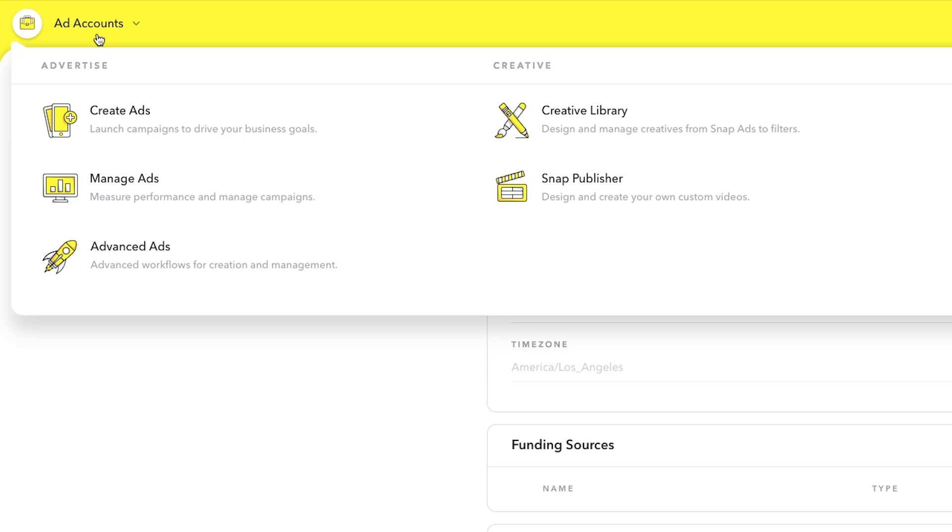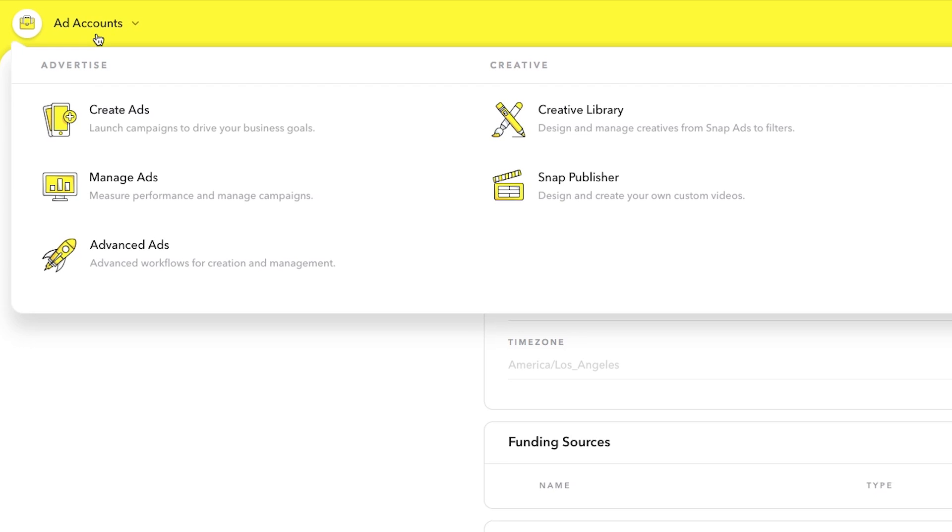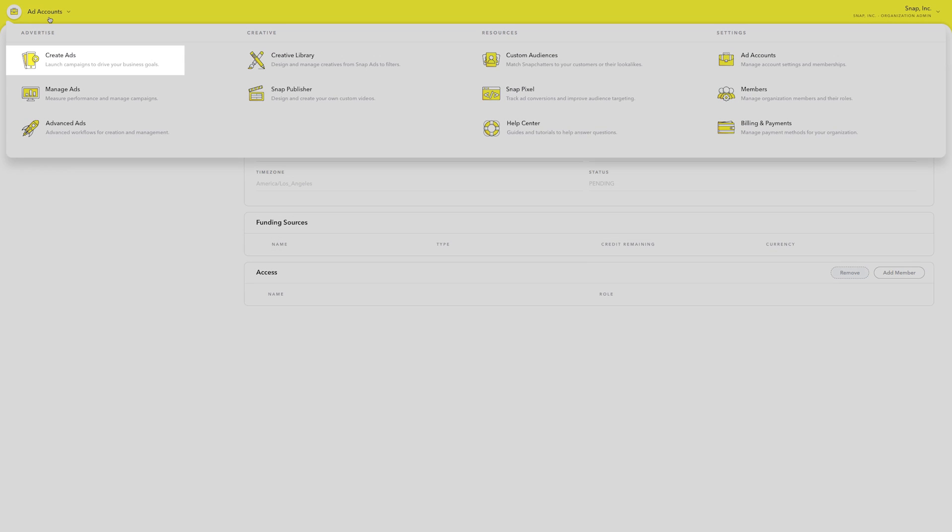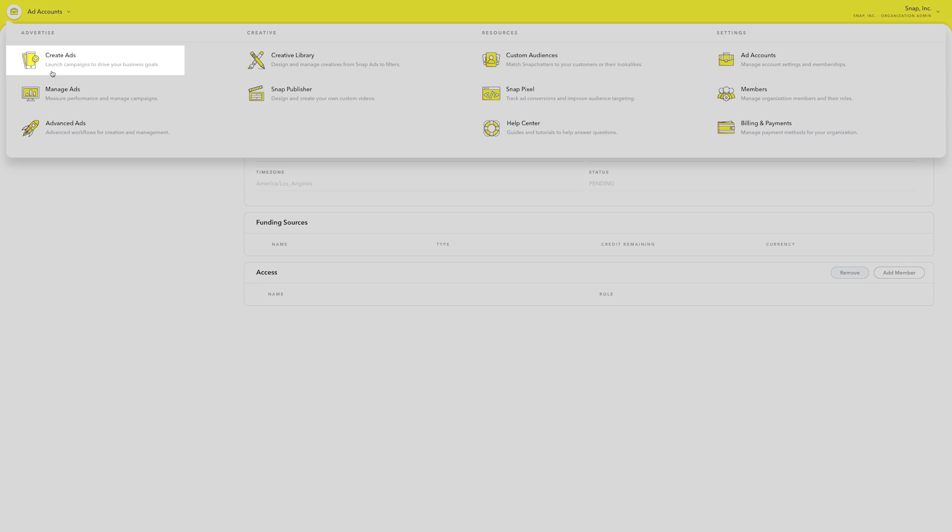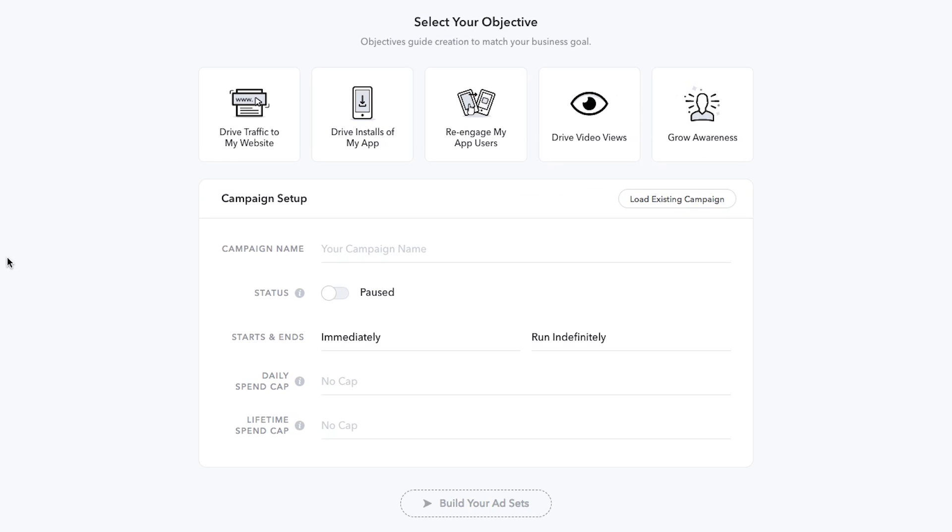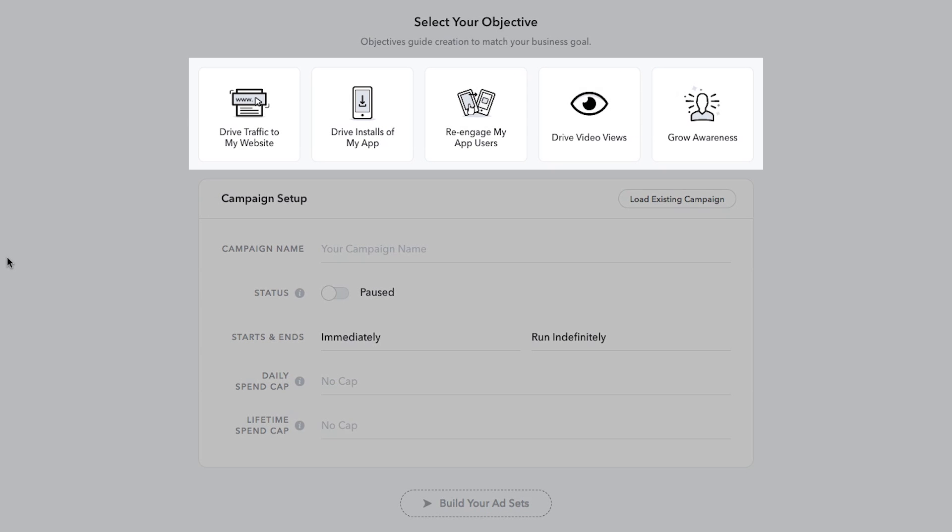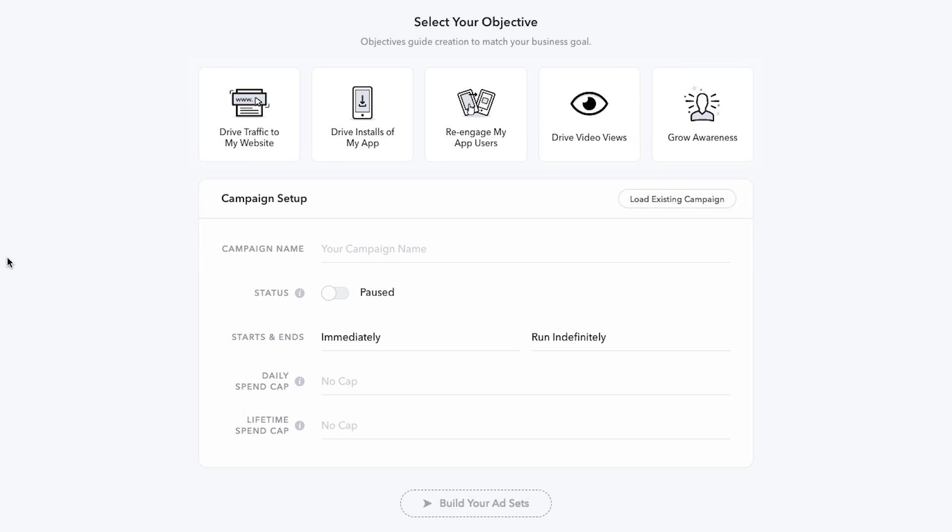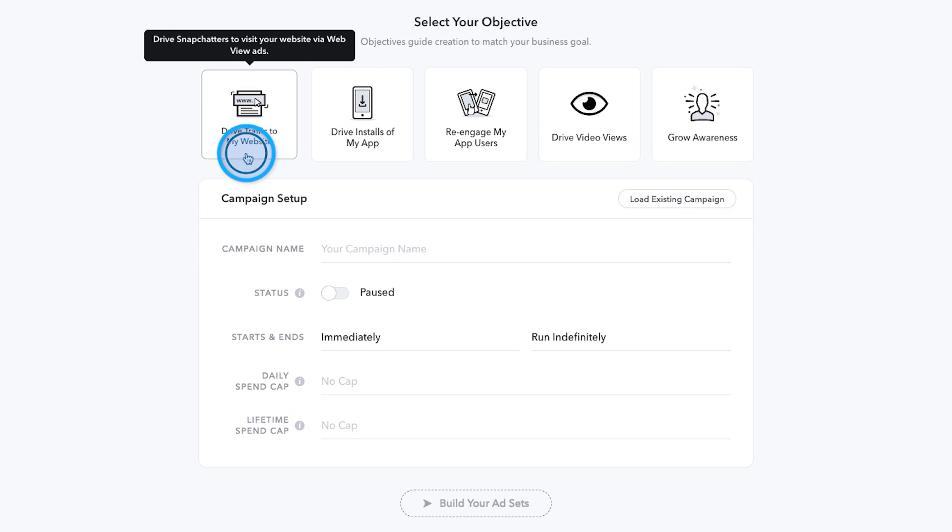If you have your creative assets, you're ready to set up your campaign to drive traffic to your website. Click the Create Ads icon in the top left corner of the global navigation to get started. Start by selecting your objective. Let's say your business has a website and your objective is to drive traffic to it. You would select Drive traffic to my website here.